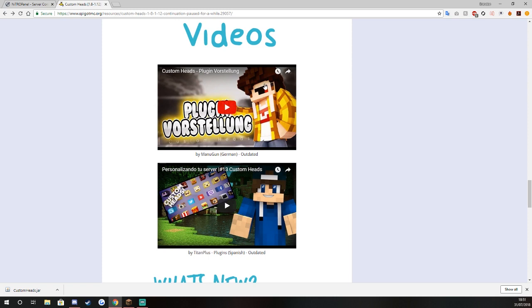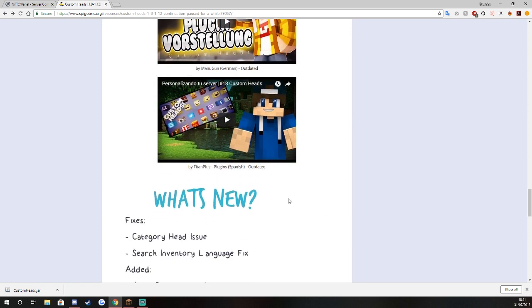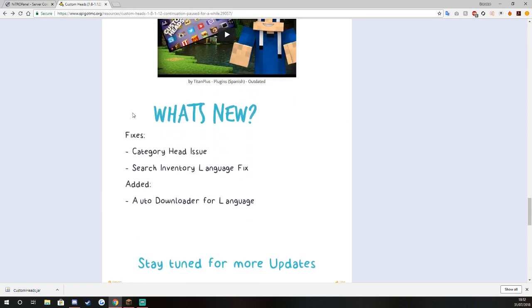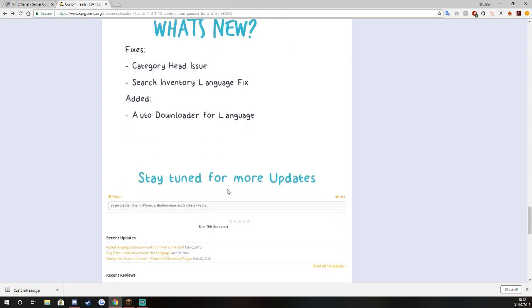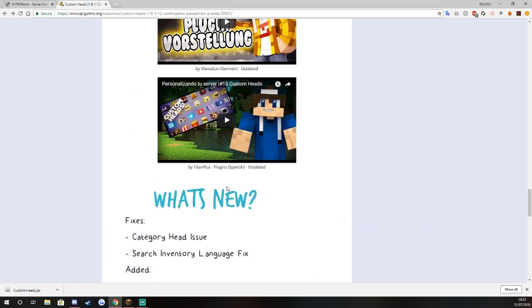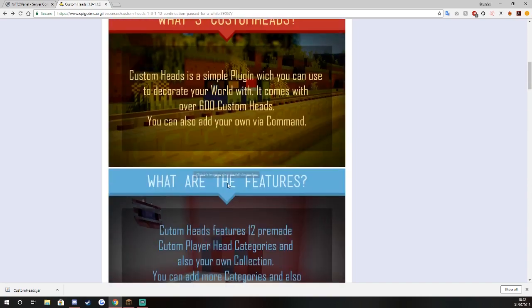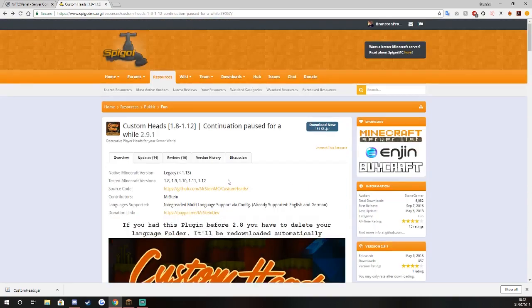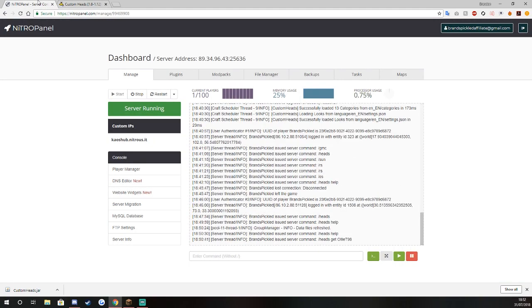You've got your what's new, so fix categories head issues, search inventory language fix, and added auto downloader for language which is pretty damn awesome. If we go straight to the top you can see he's currently updating it to 1.13 which is awesome.